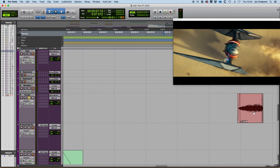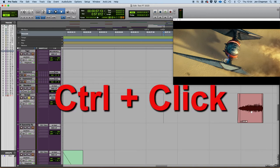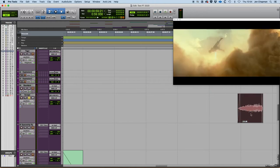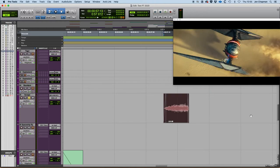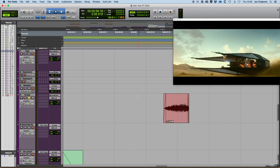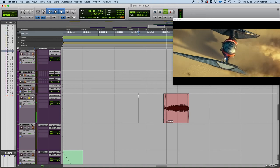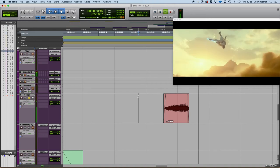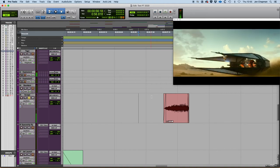If you hold down the Ctrl key and just simply click in the audio clip with the grabber tool, then it snaps the start of that clip to my cursor. So let's play that back now and just see if it's in time. So there we go.